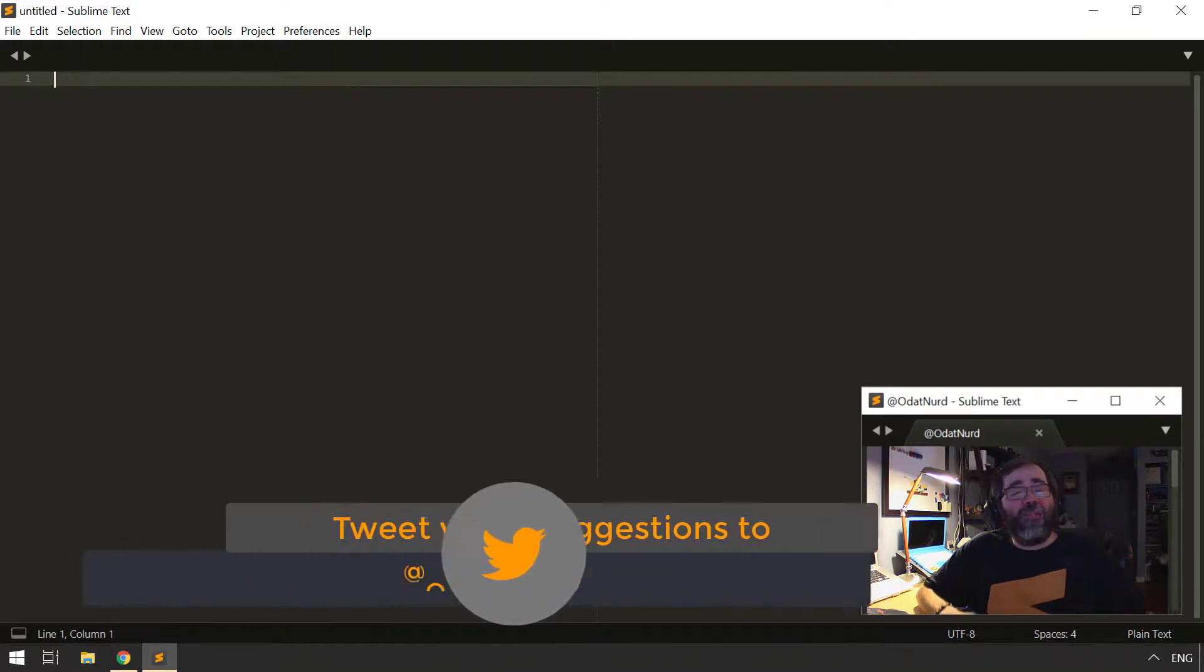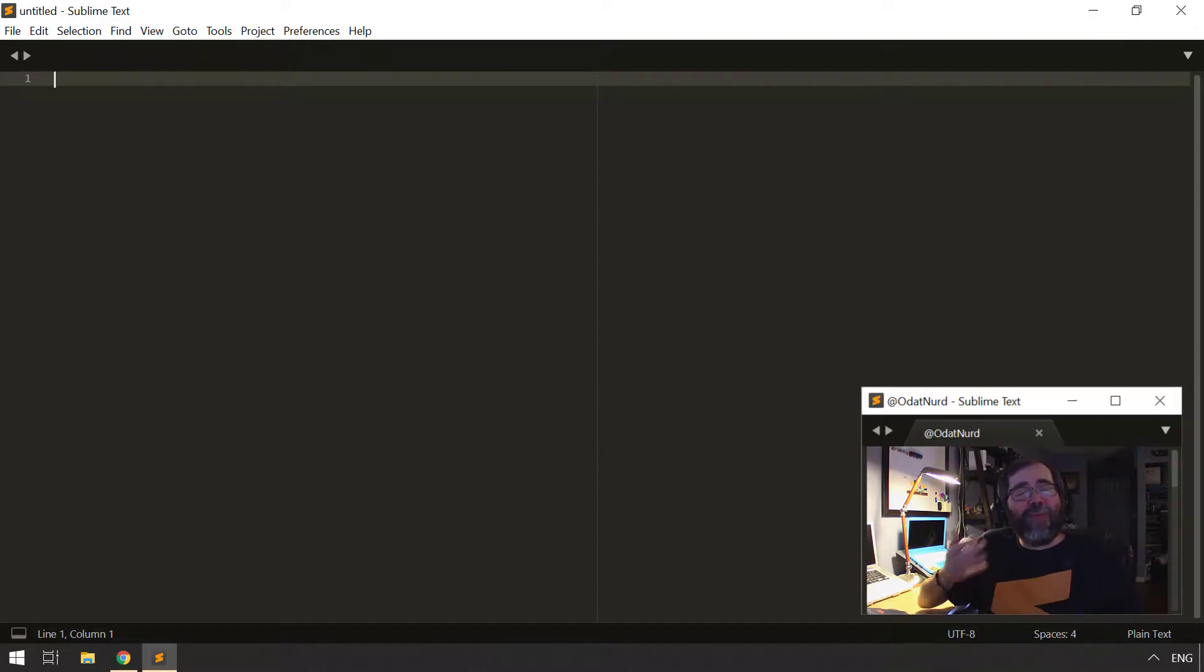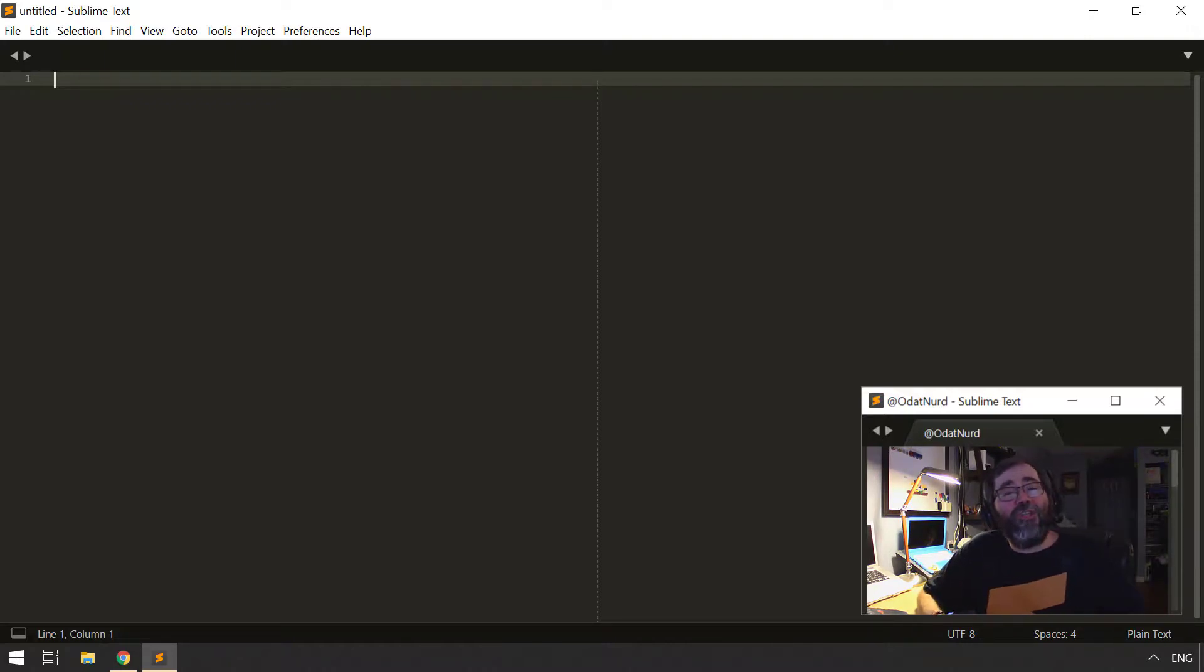The topic of today's video, though, is reverting your Sublime Text to a freshly installed state. Now, that is actually perhaps a little more complicated than you might think at first blush, because you might think in order to put it back to a fresh state, all you have to do is uninstall it and reinstall it.